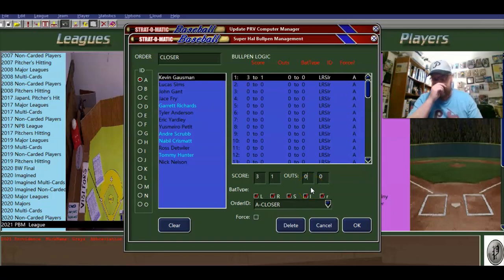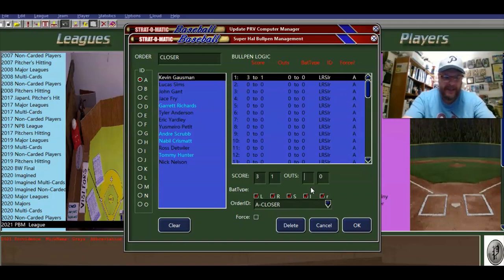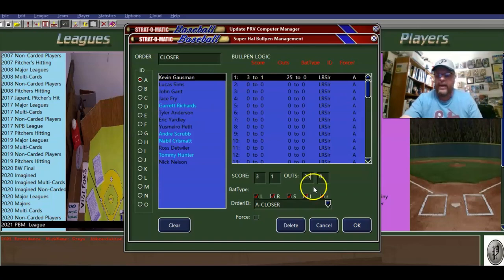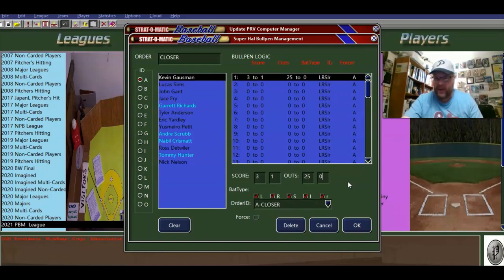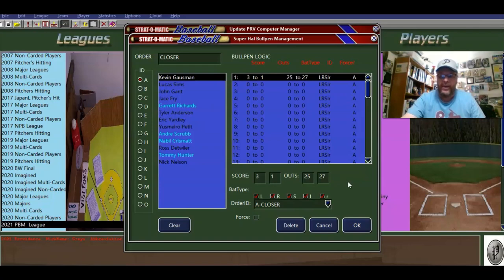Outs is asking what out during the game do you want this to start. I think it's 25 or 26. So you want this to start at out 25. If you just want the closer to kick in in the ninth inning, you want it to start on out 25. If you want it to start during the eighth, then you make it anywhere from 21 to 24 or whatever. We'll say outs 25 to 27.